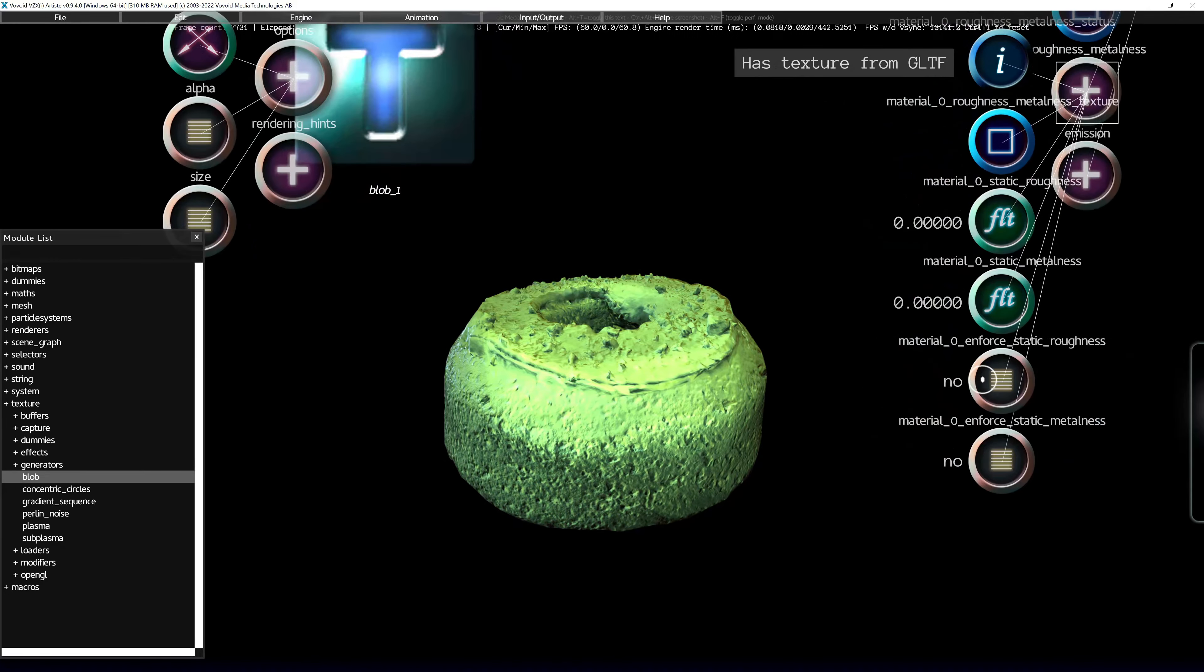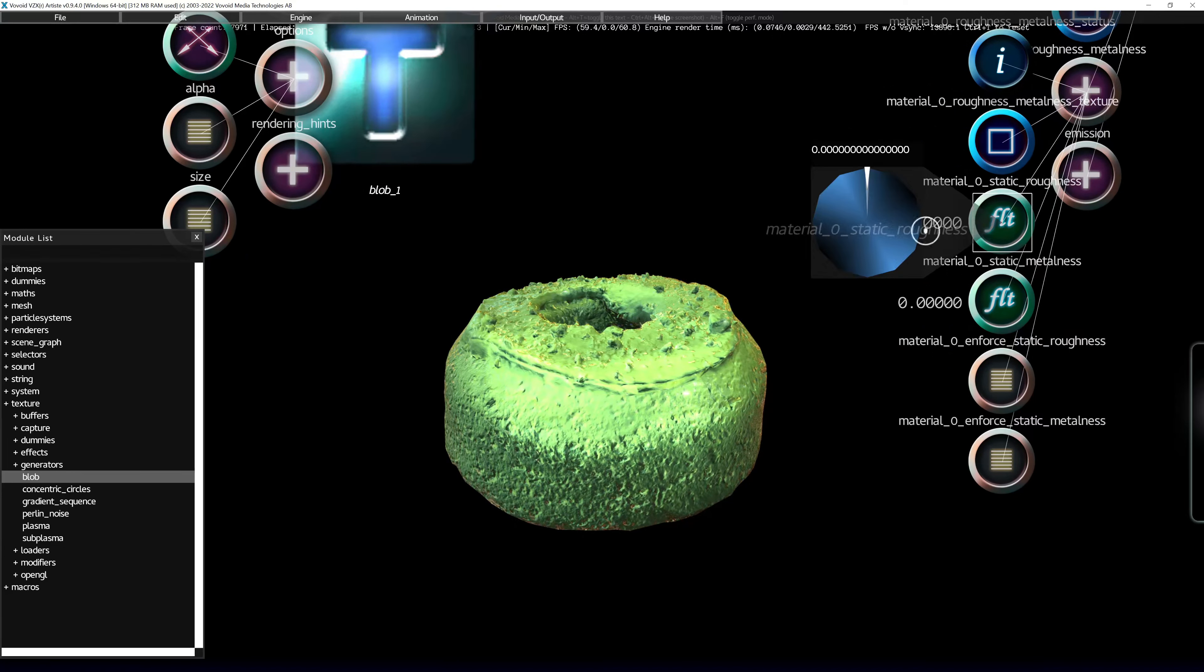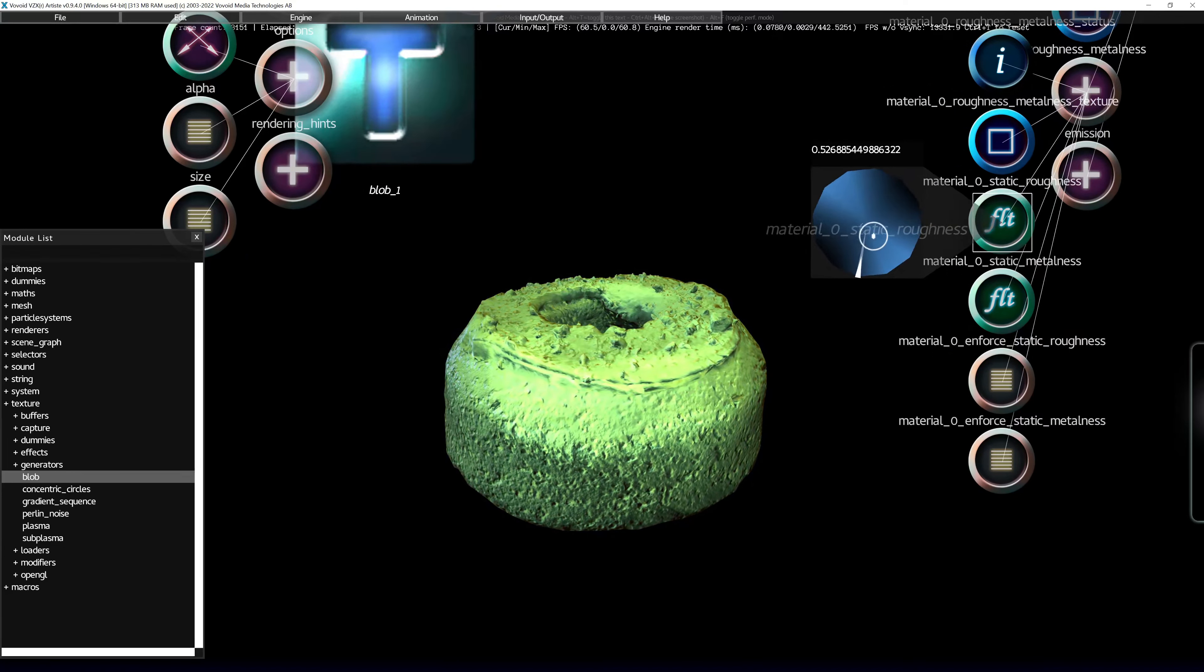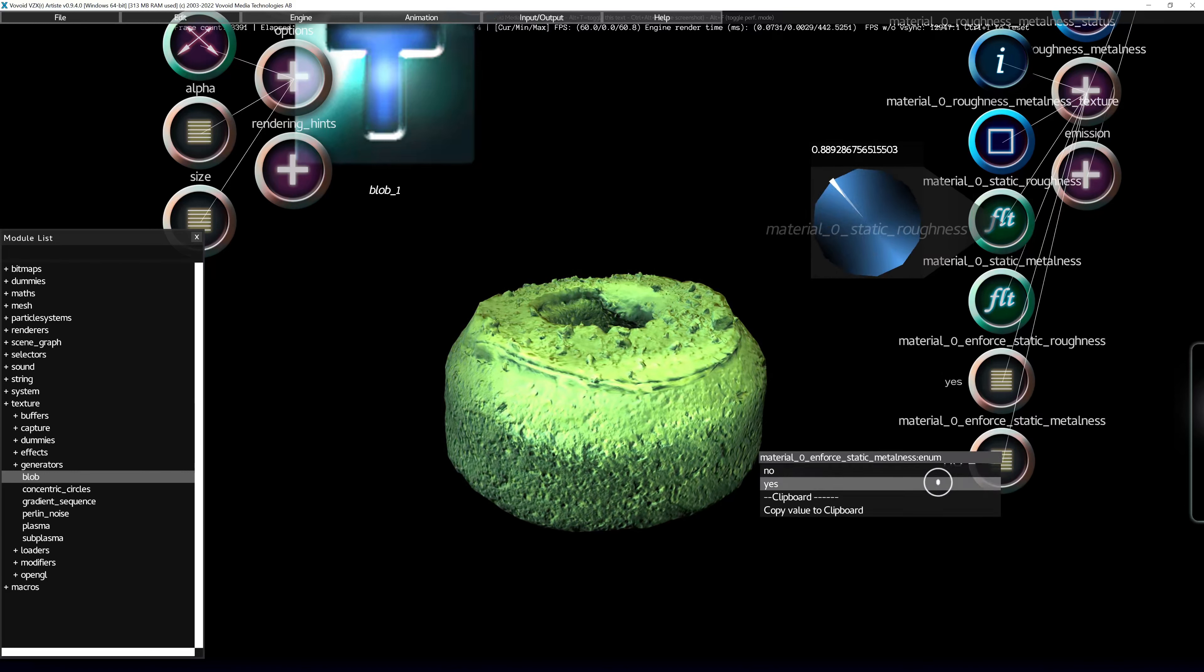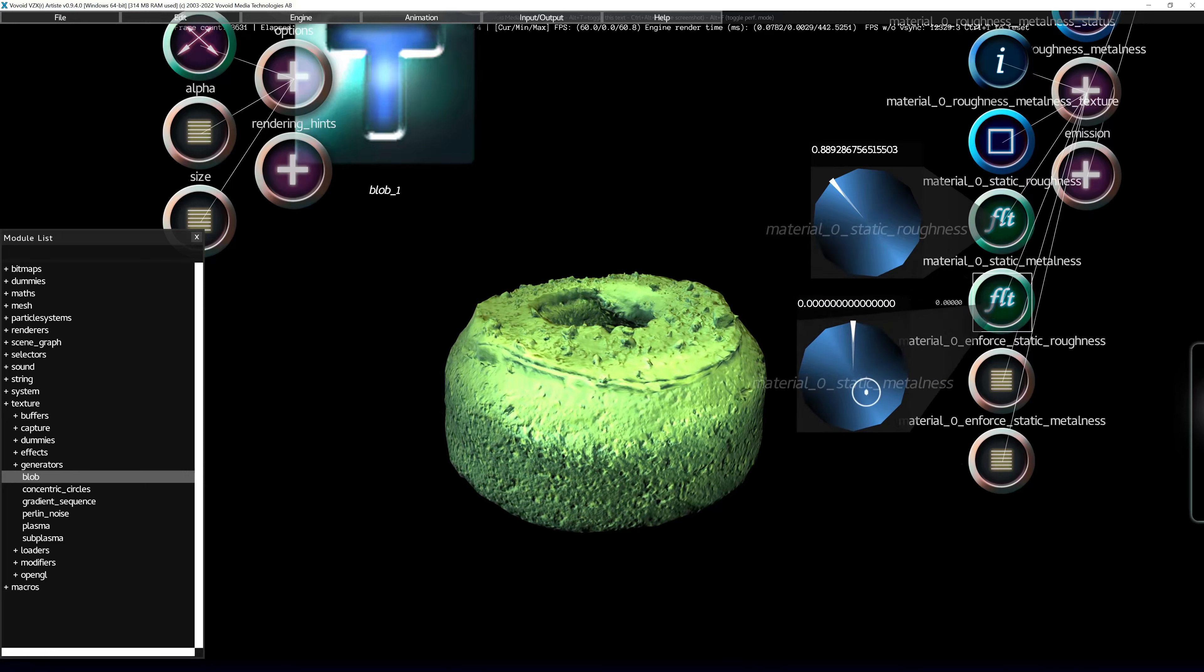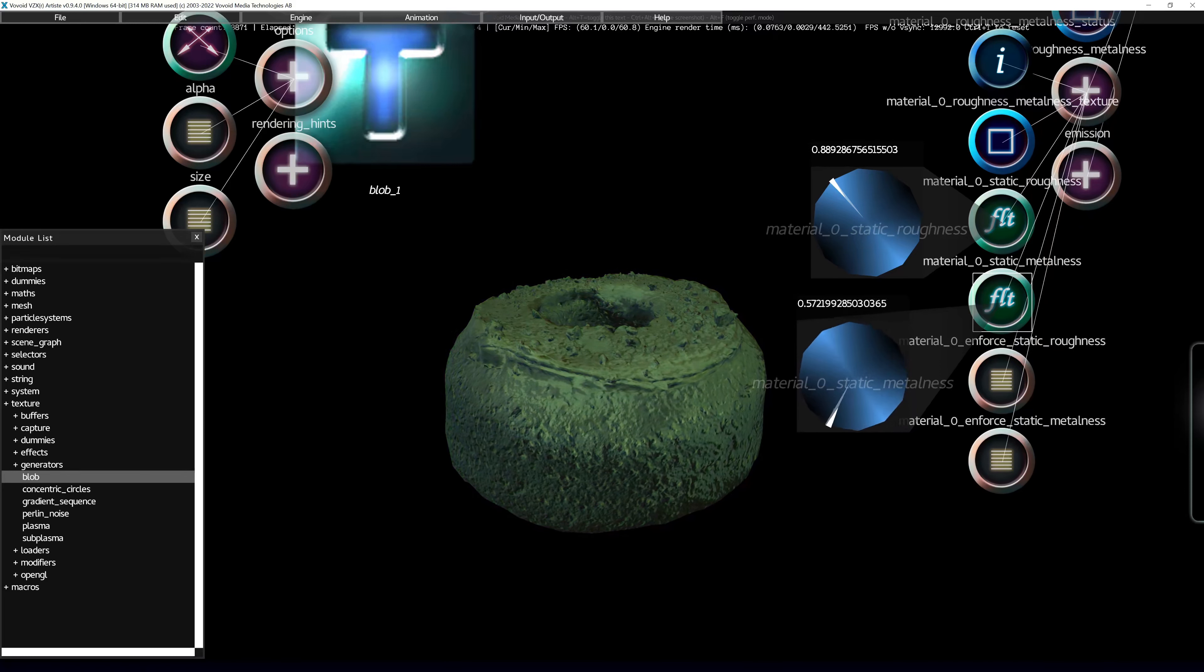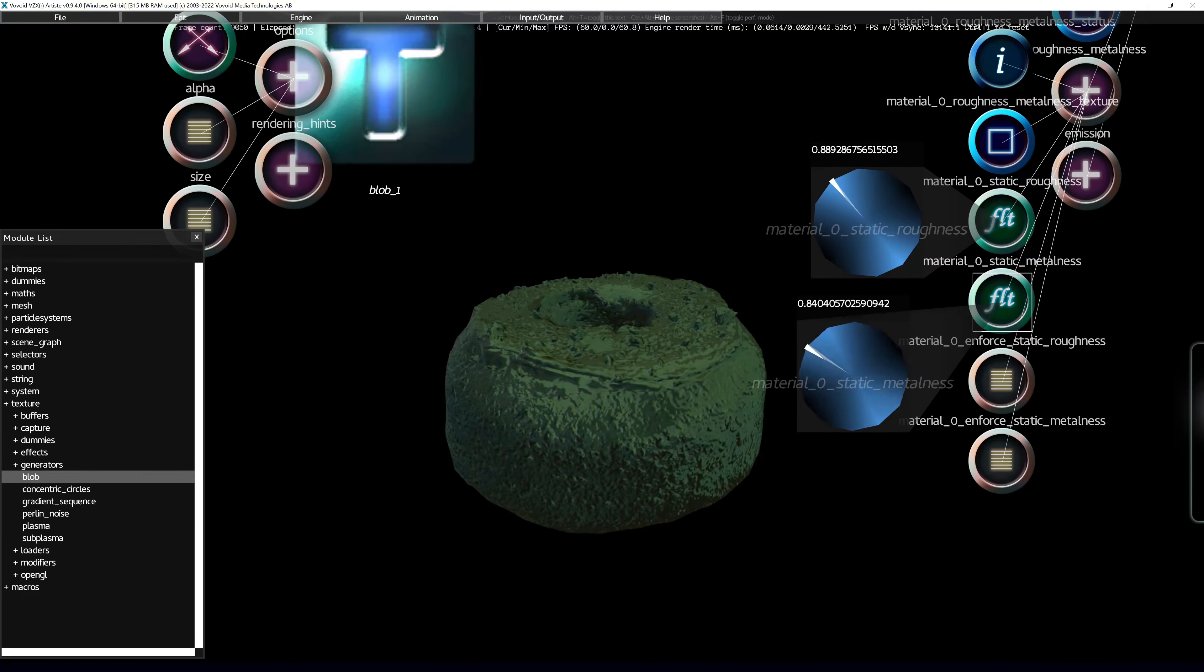But you can override it by connecting a texture to it. Here we override the roughness value of the material and finally also metalness. You can control both of those as solid colors for the whole object. And the higher the metalness, the more like metal it will look.